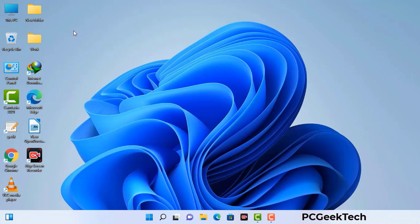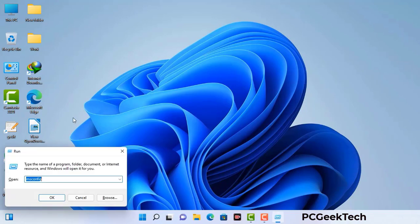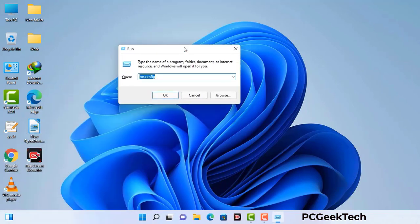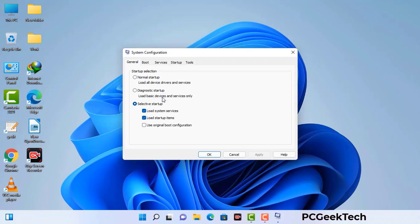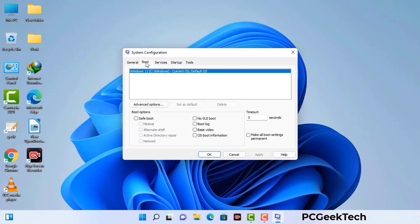Press the Windows button and R button together on your keyboard. The Windows Run command box will appear on your computer screen. Type in msconfig and then press OK. Now you can see the System Configuration window on your computer screen. Go to the Boot tab and select the safe boot option.